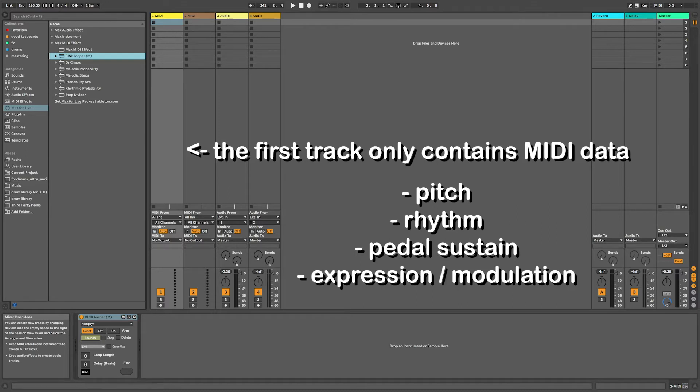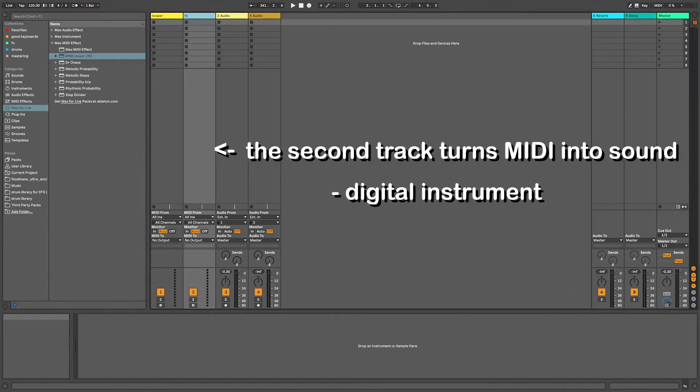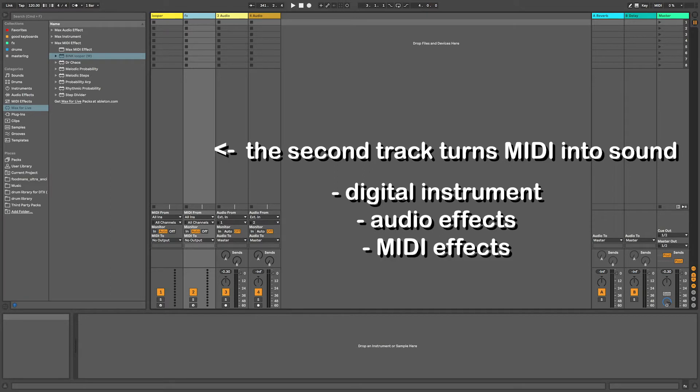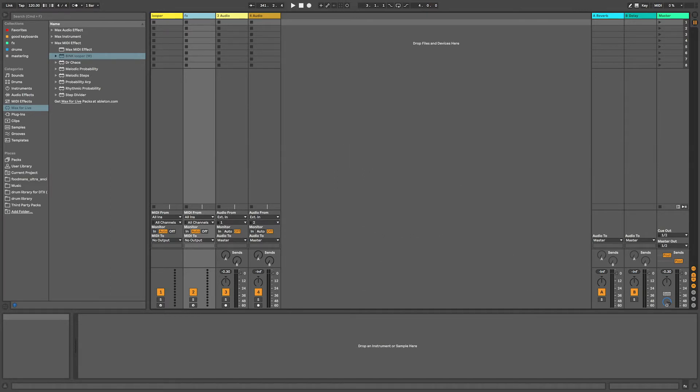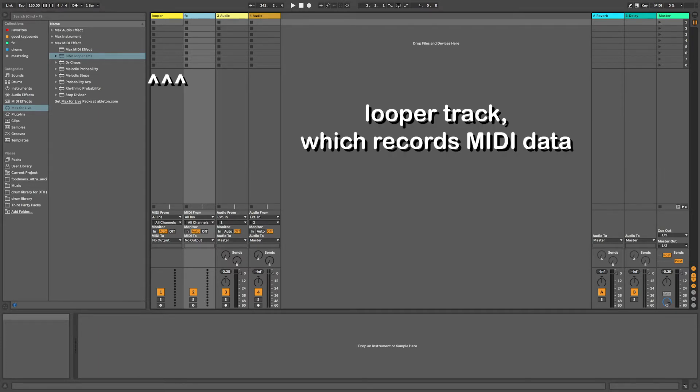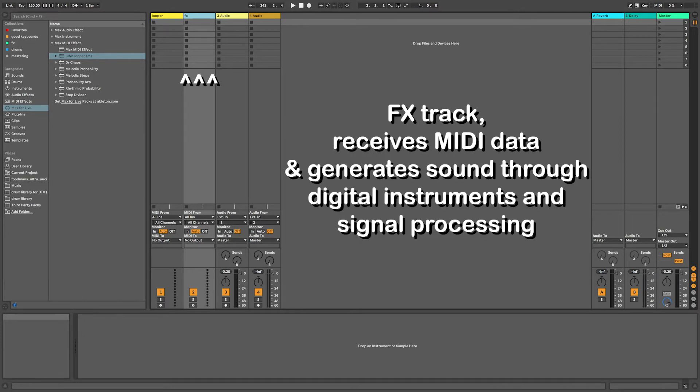But the actual MIDI instrument and any audio effects, MIDI effects, or signal processing will happen in another track. So each MIDI instrument in your arrangement will be made up of two MIDI tracks. A track with the Bink Looper, which records MIDI data, and another track that receives that data and runs it through MIDI instruments and signal processing.